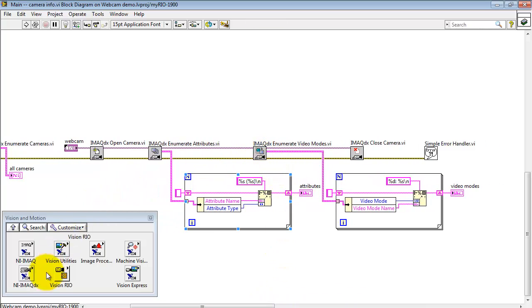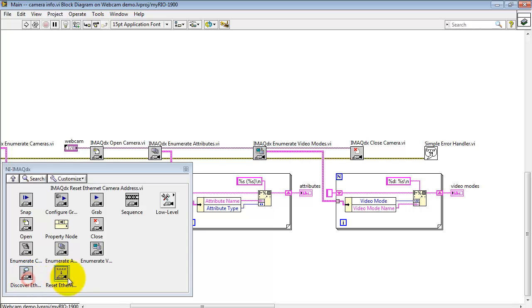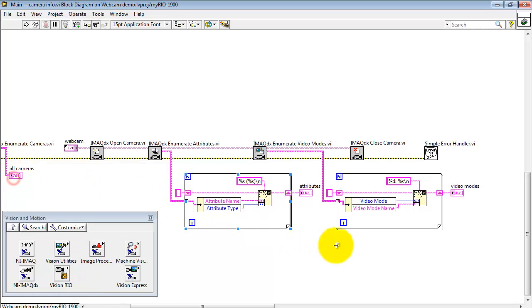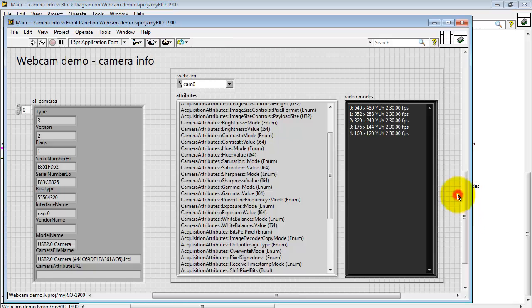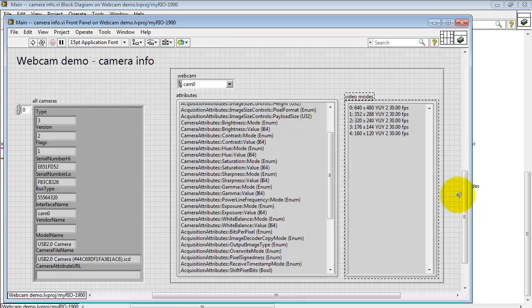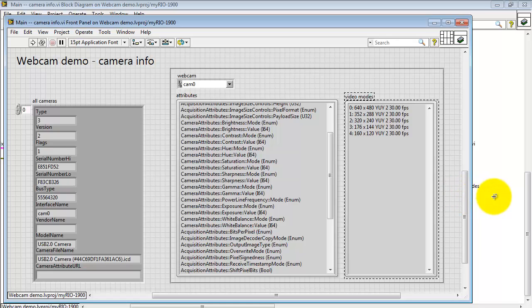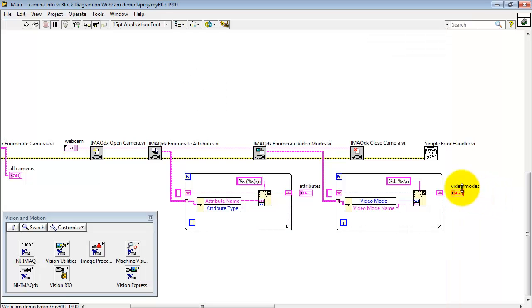Next, Enumerate Video Modes. That's located right here. Operates in a similar fashion in that it produces an array. Pass that into a for loop to loop over the entire array. Pick out the Video Mode and Video Mode Name. Video Mode is a numerical value, so I'm using %d in the formatting string. That appears right here. This webcam only has five video modes altogether.